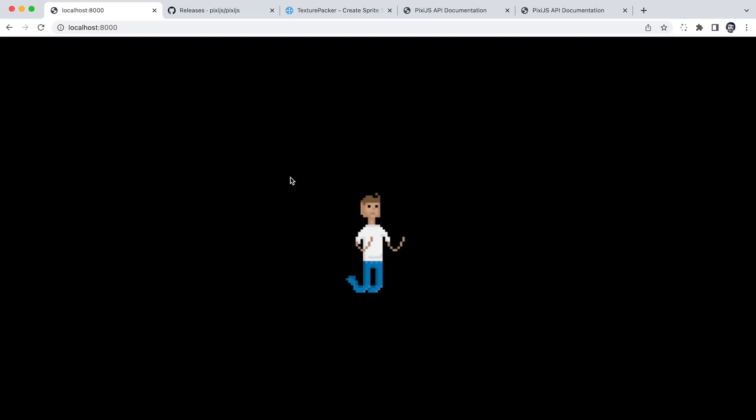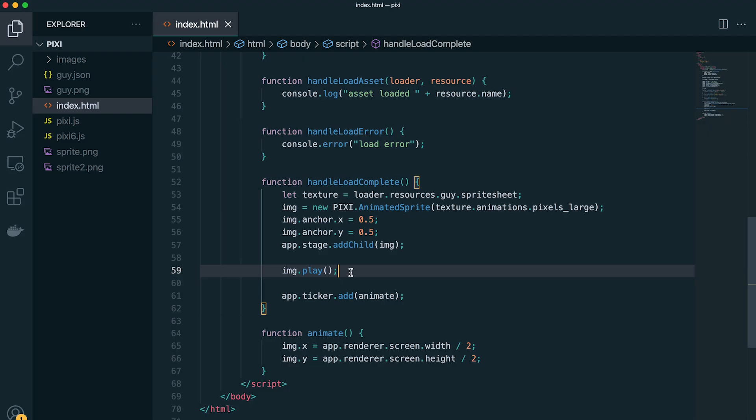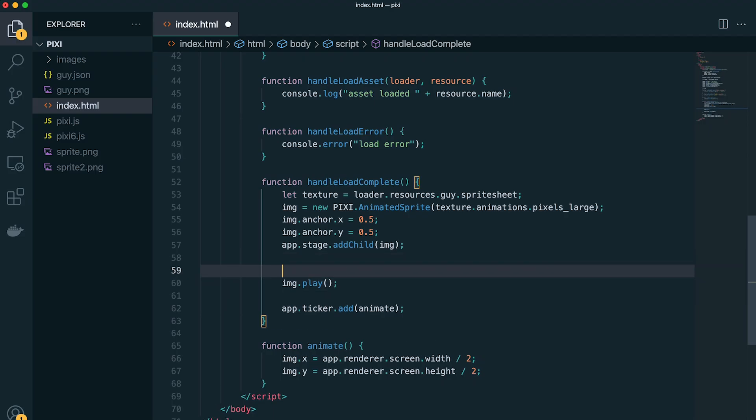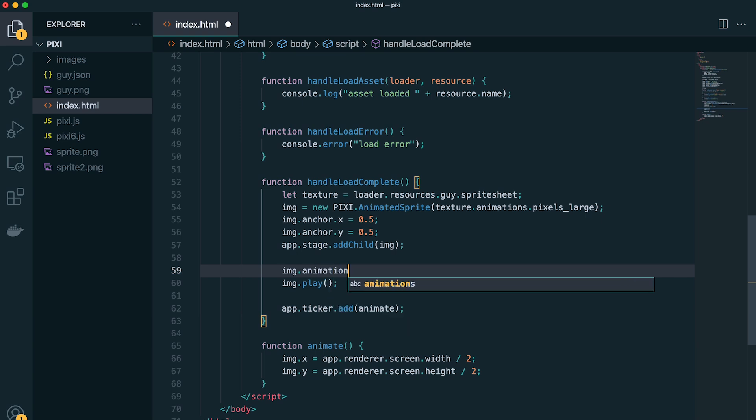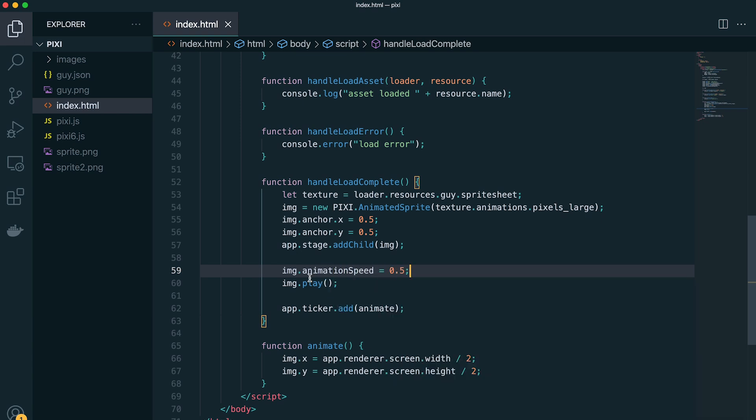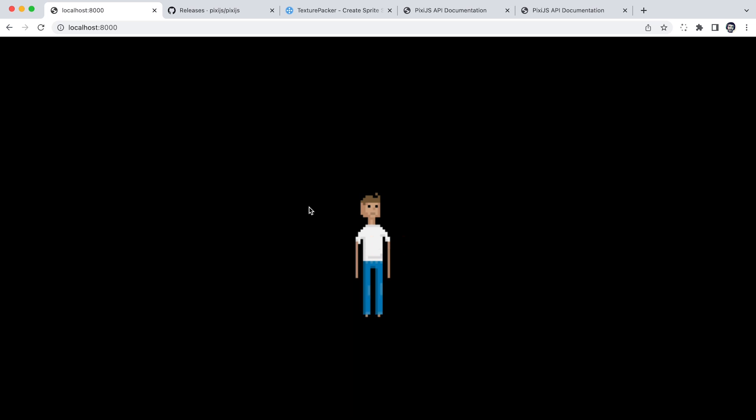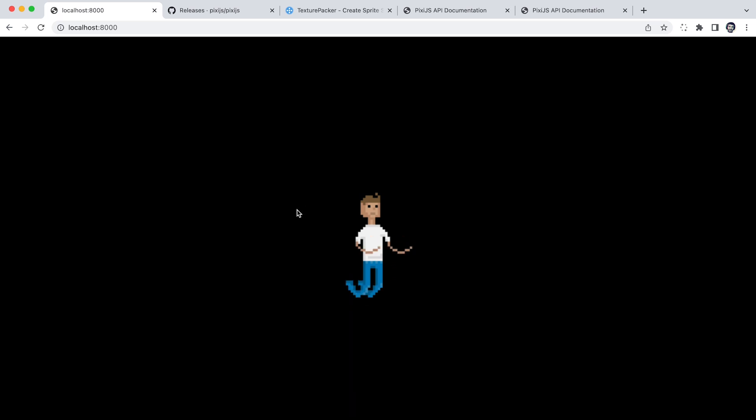So this is moving a little fast, what we can do is actually update the animation speed property, and set it to half the speed we would normally have it run at. So this is a little better, I think we can slow it down a bit more. So I'm going to set it to point one.